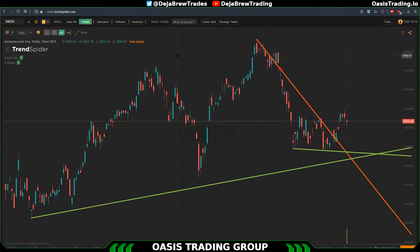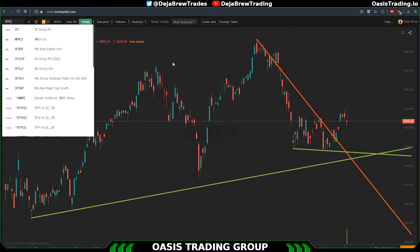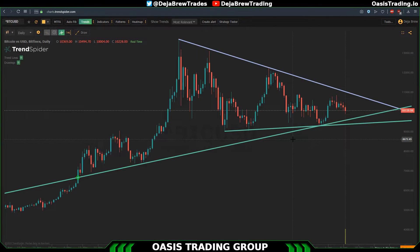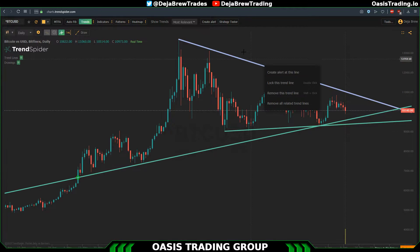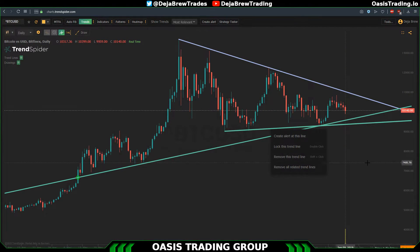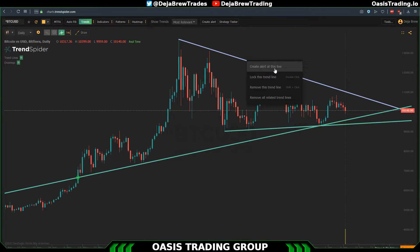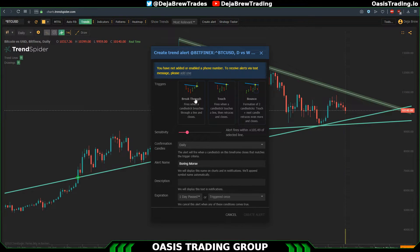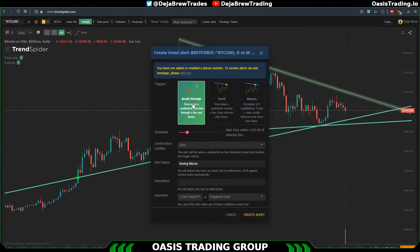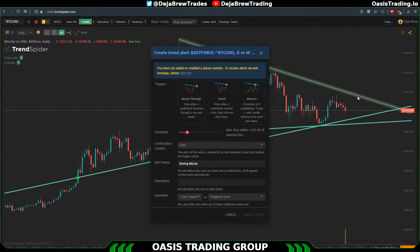Now that you've seen how the trend lines are drawn, let's go into how to set up the alerts. Going back to Bitcoin — for alerts there are three main types. If you right click on any trend line, whether you've drawn it or the system drew it, you can click anywhere on the line and it will give you the option to create an alert at this line. This gives you a nice screen with three main triggers: breakthrough fires when a candle breaches through the trend line and closes.